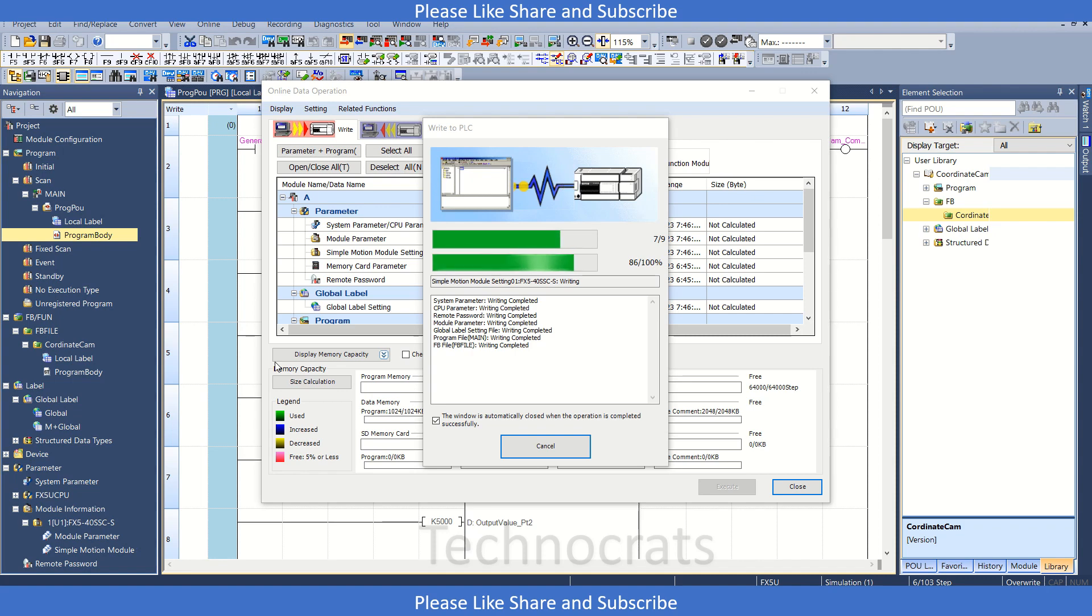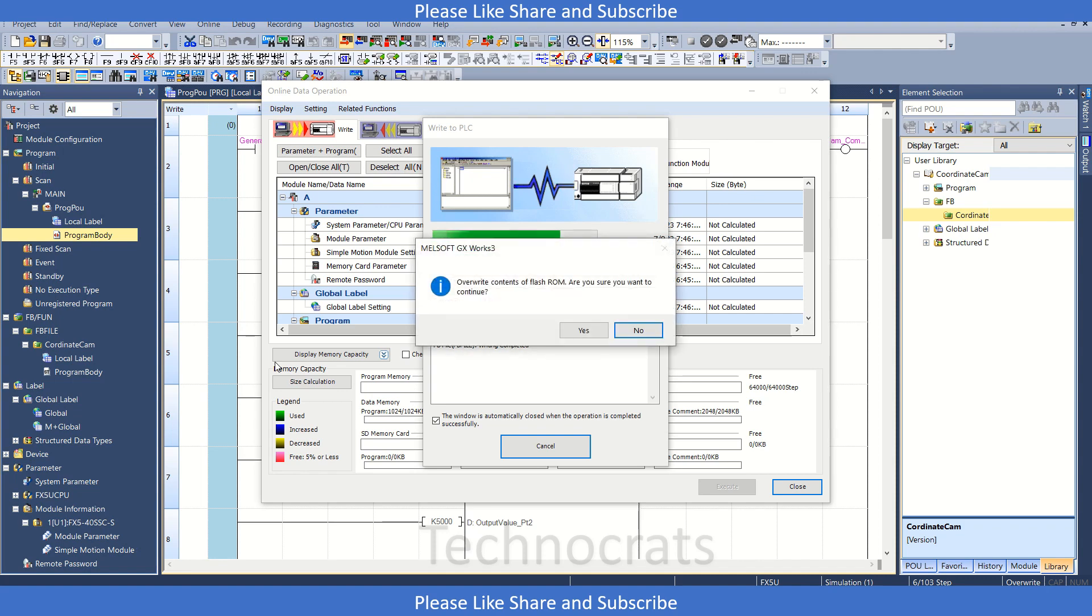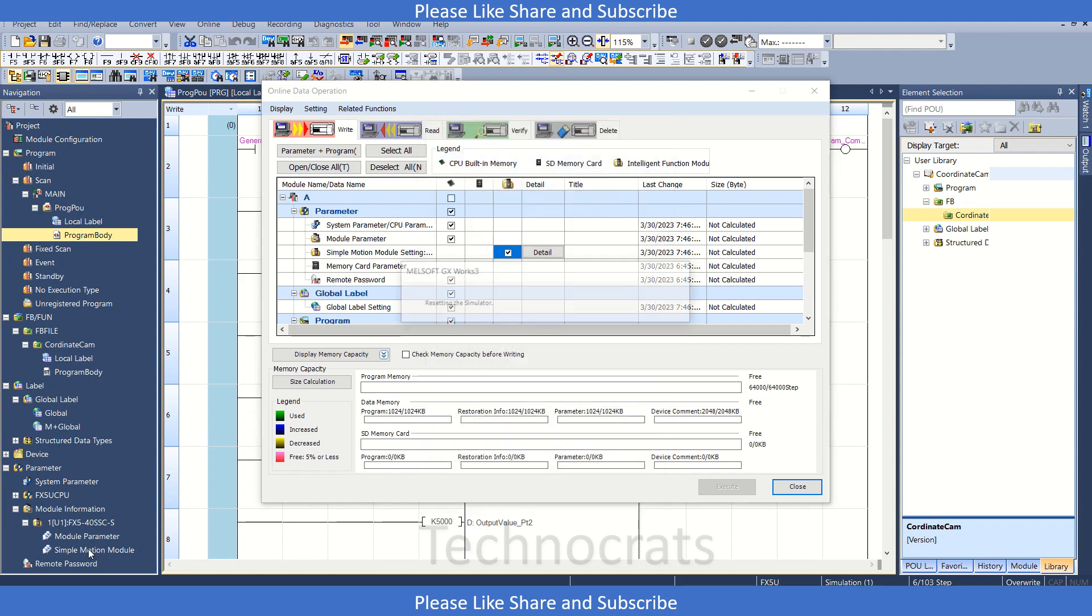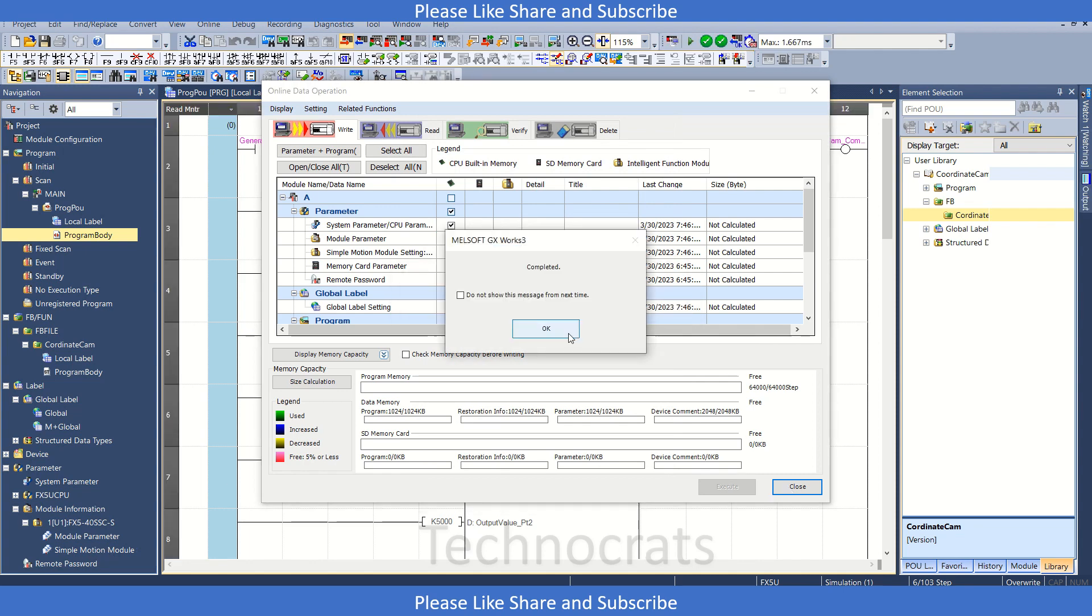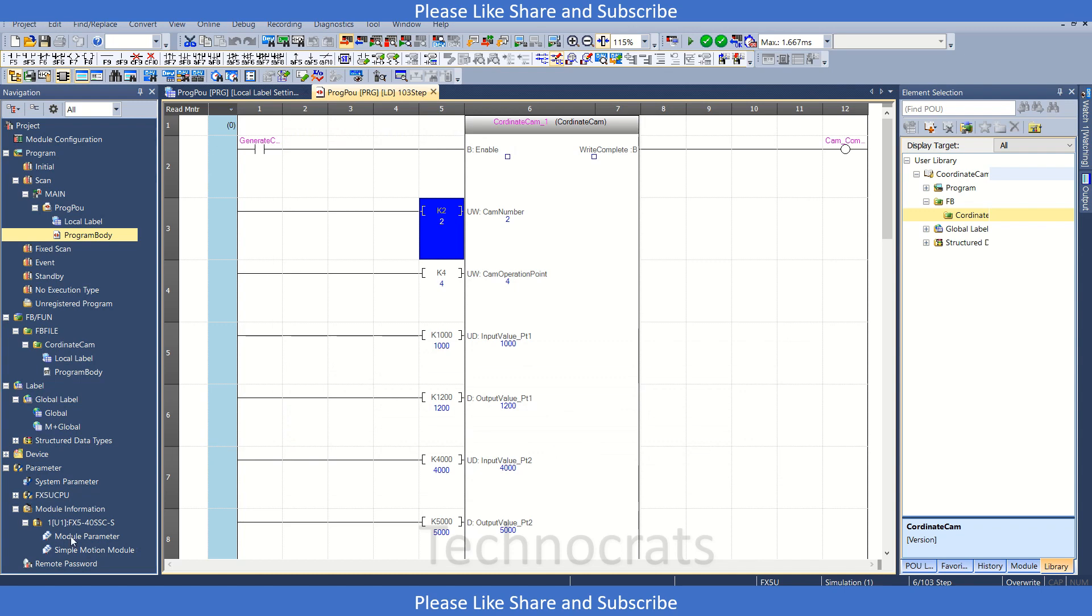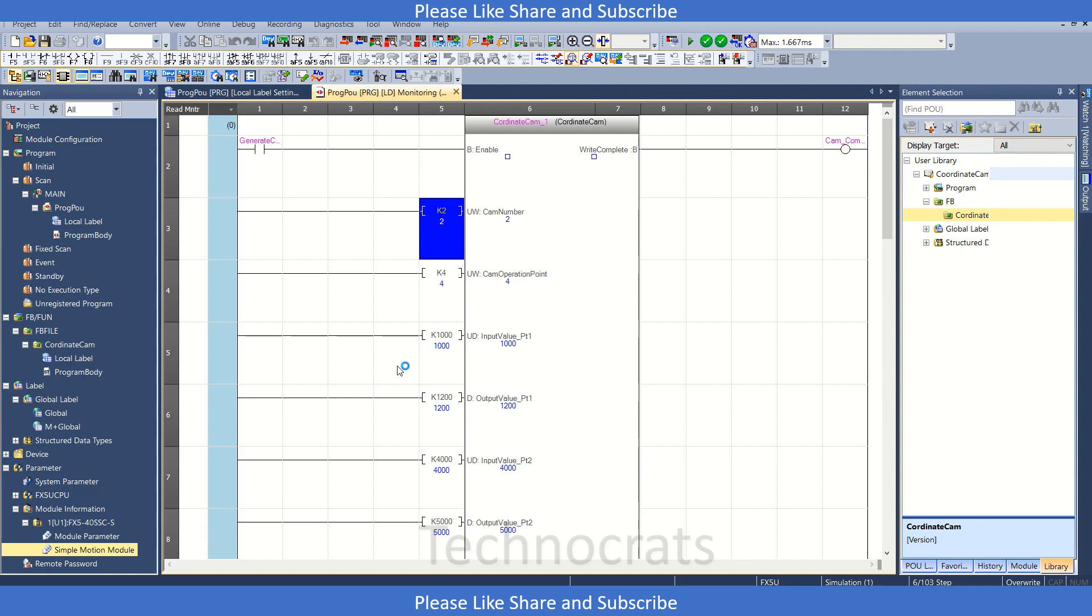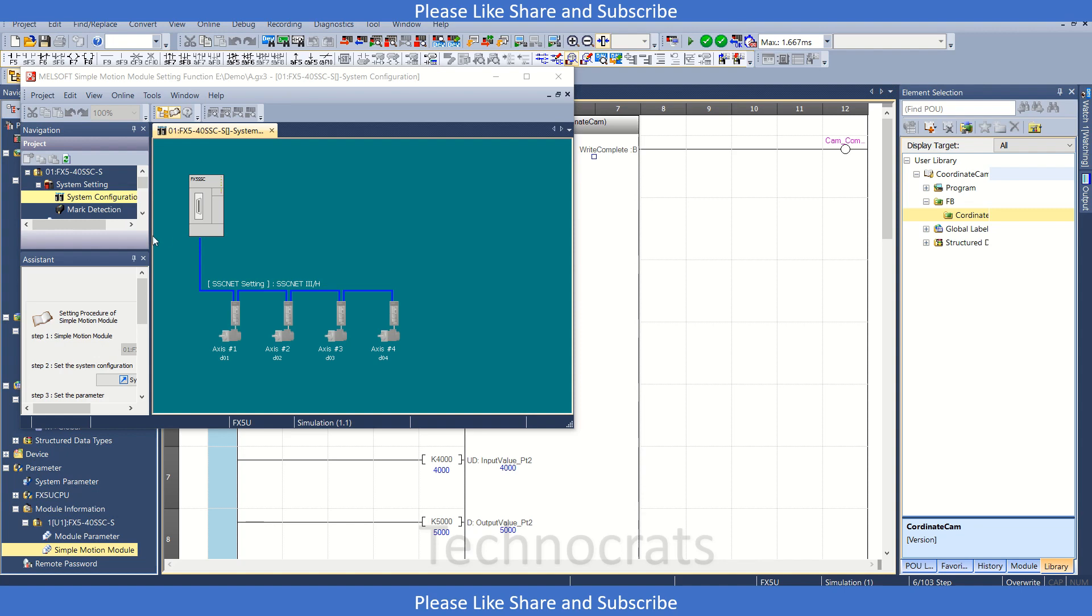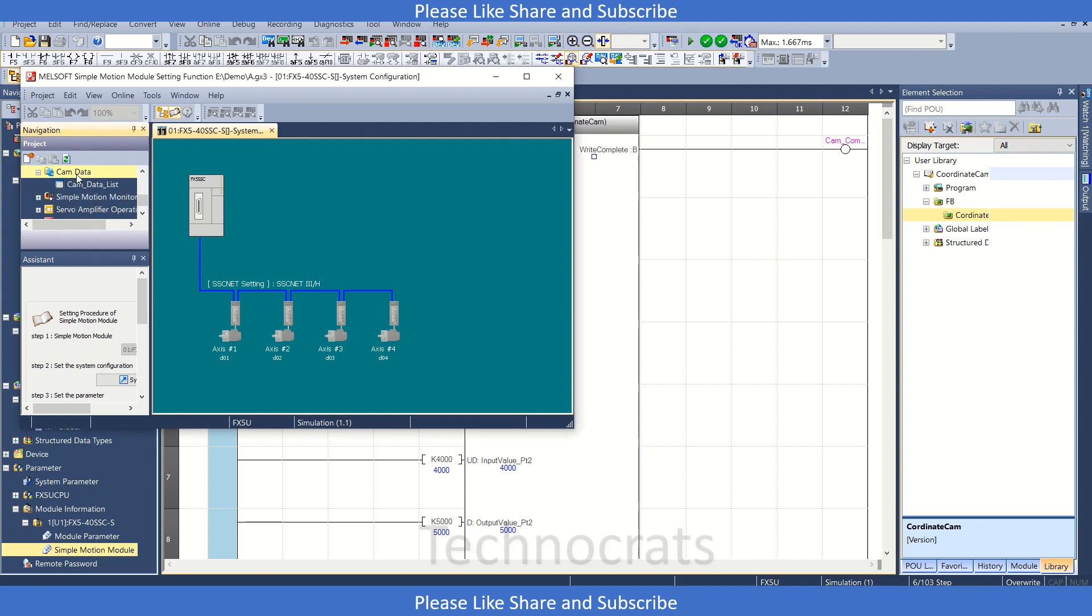But before generating the cam, let's take a look at what's inside the motion module setting at present. Because we haven't done anything yet, so it will be most probably blank. Click OK and close. Now motion module setting. Let's go to the cam section. Let's go to the cam section, it's nothing, it's blank.